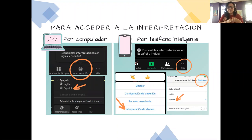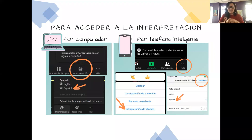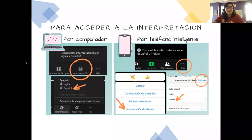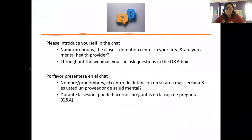Right now we're doing the test. If folks can drop in the chat whether you can hear the interpretation happening, let us know if it's working. Thank you all. We can go ahead and move forward with the rest of the webinar. Thank you, Diana and Barbara, for helping us create this space.